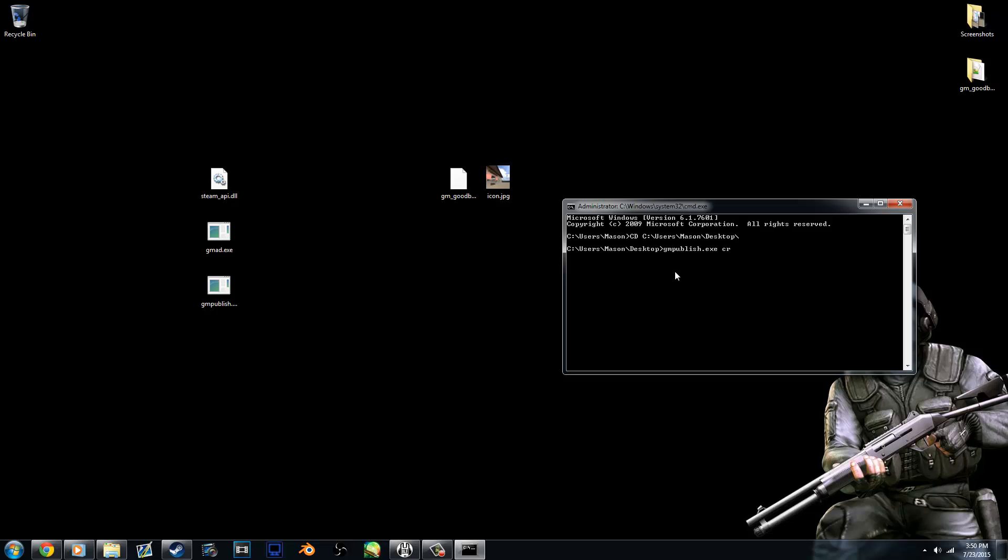So space, create, space, I believe it's hyphen addon, space. Now we need to specify where the addon is, which is this GMA file. So I'm going to paste the desktop directory again because that's where this is, and type gm underscore goodbuild.gma because that's what type of file it is.